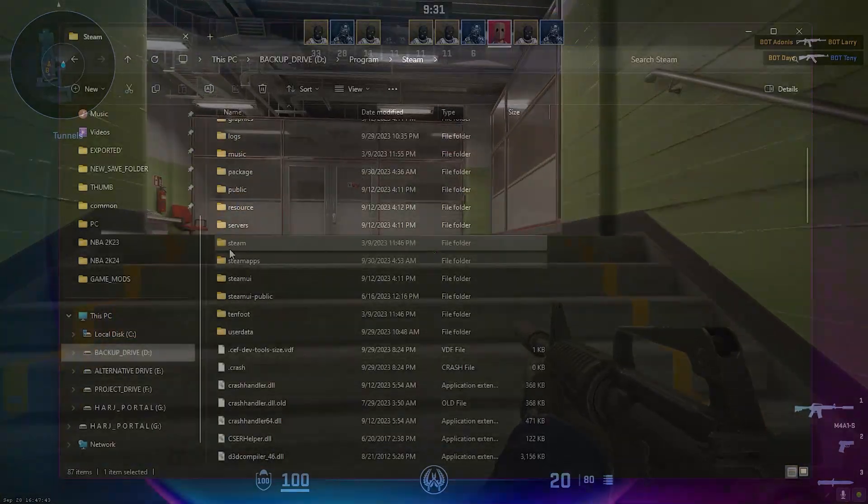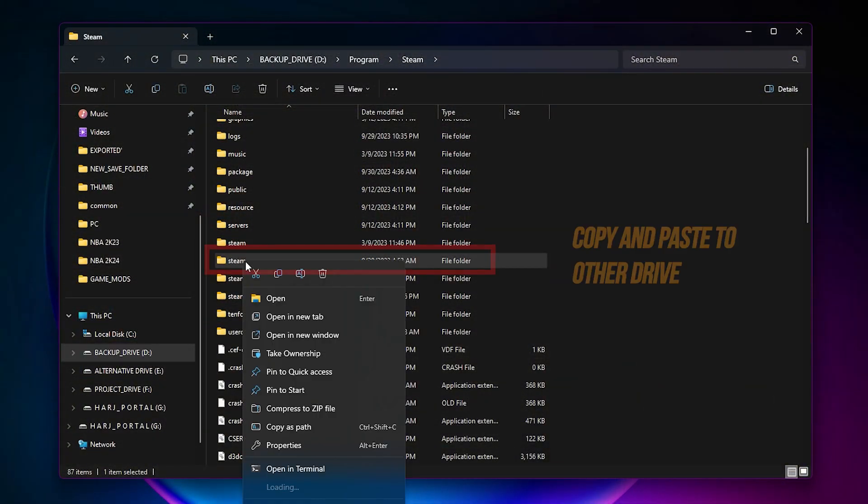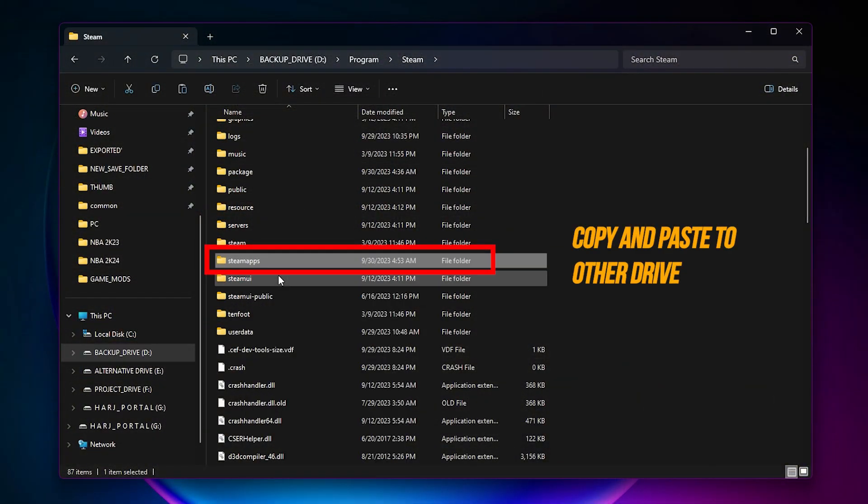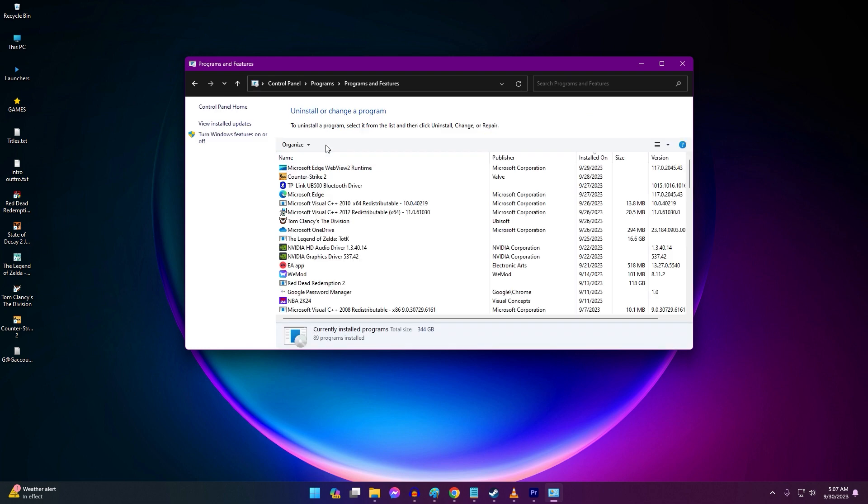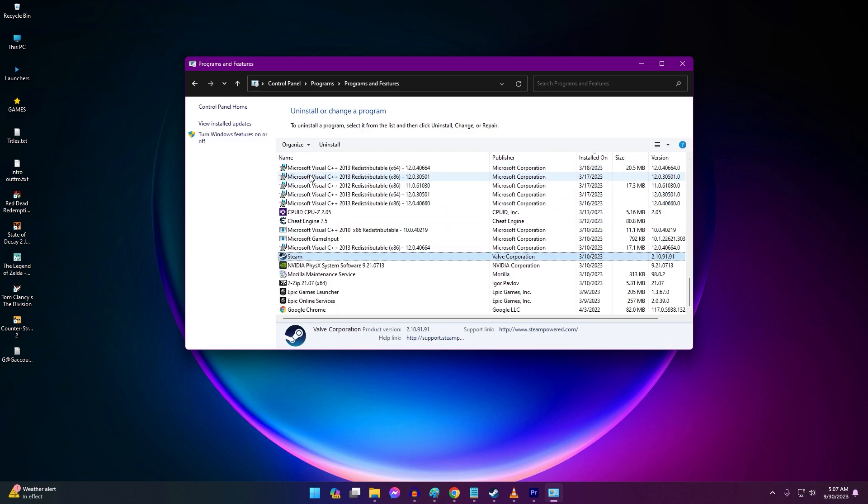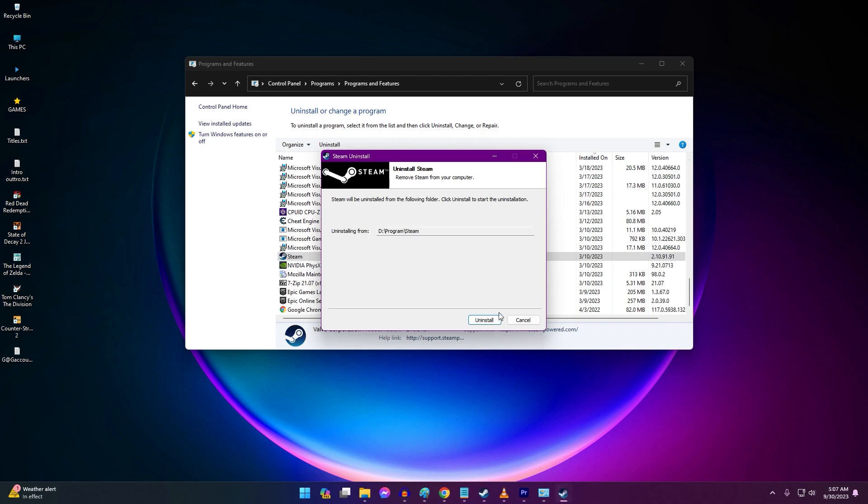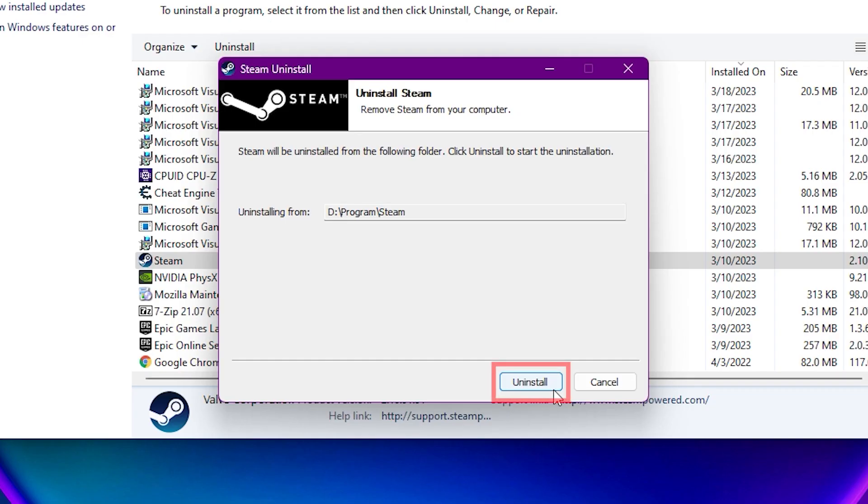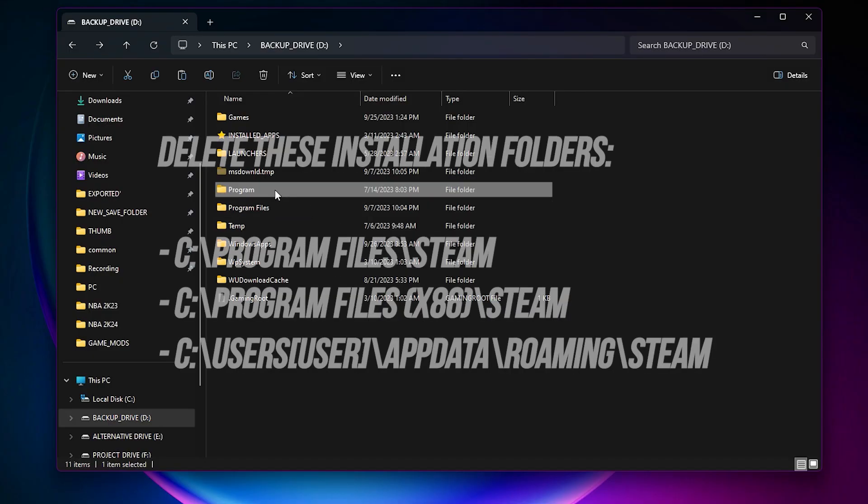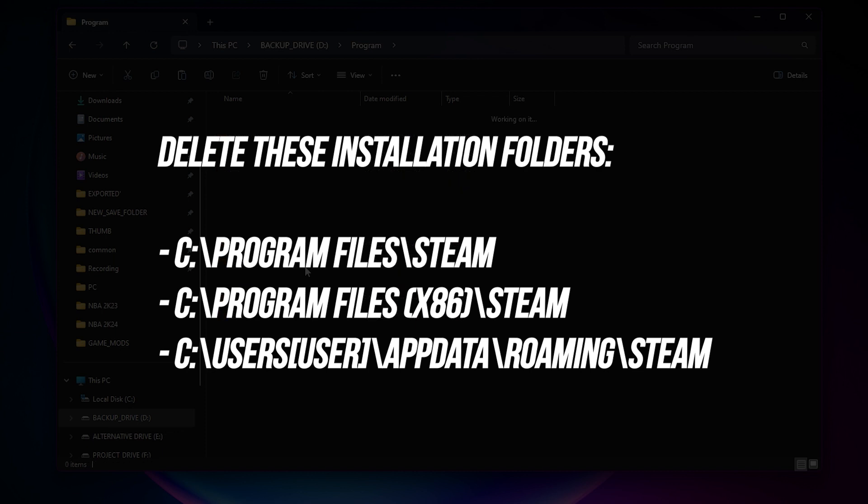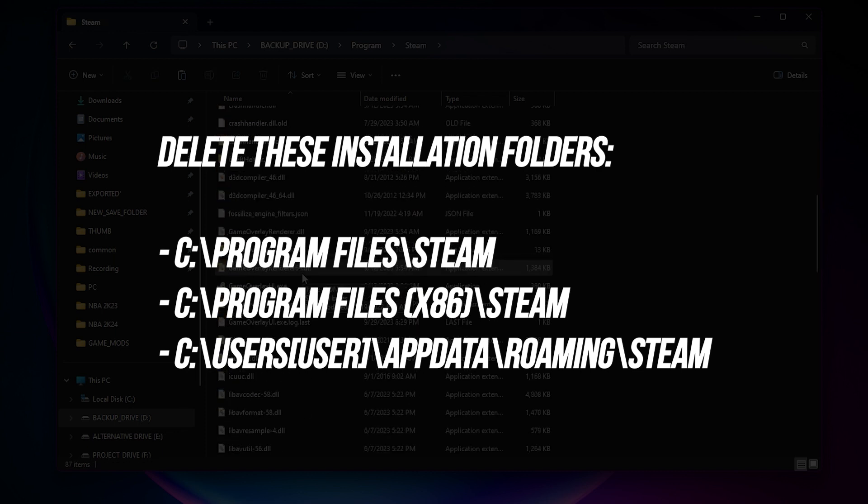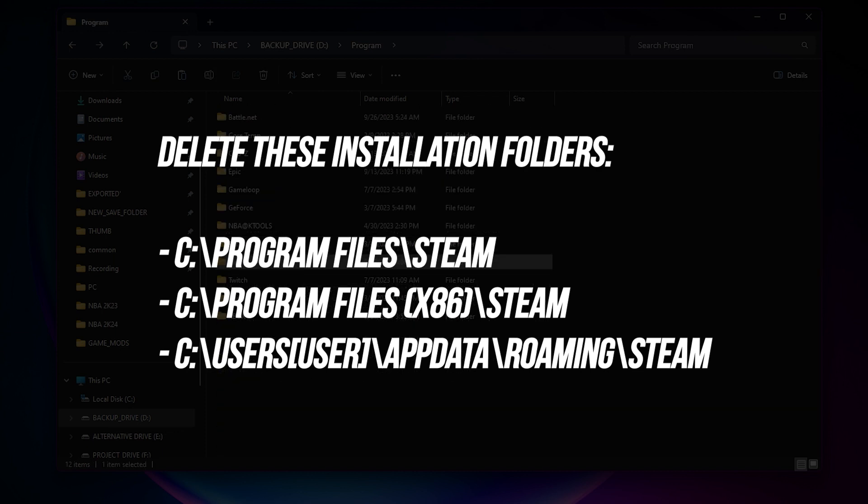To reinstall, backup your Steam apps folder which contains your game files. Uninstall Steam through the control panel. Delete these Steam installation folders. Reboot your PC.